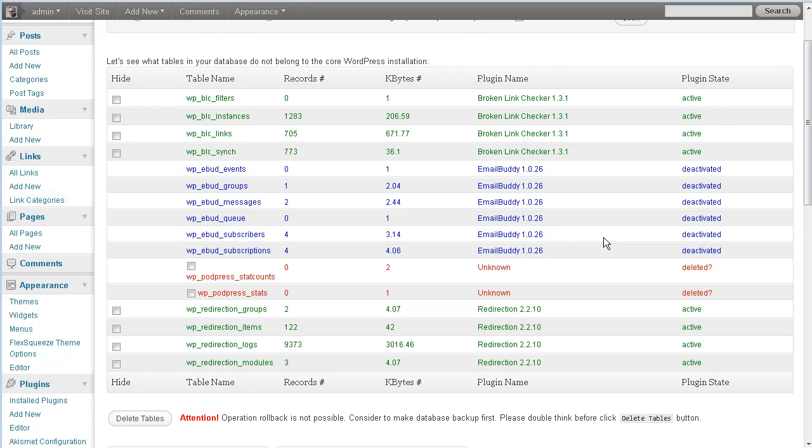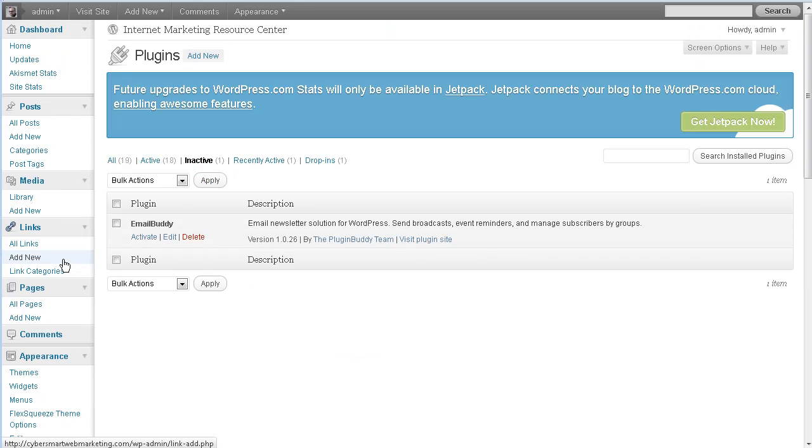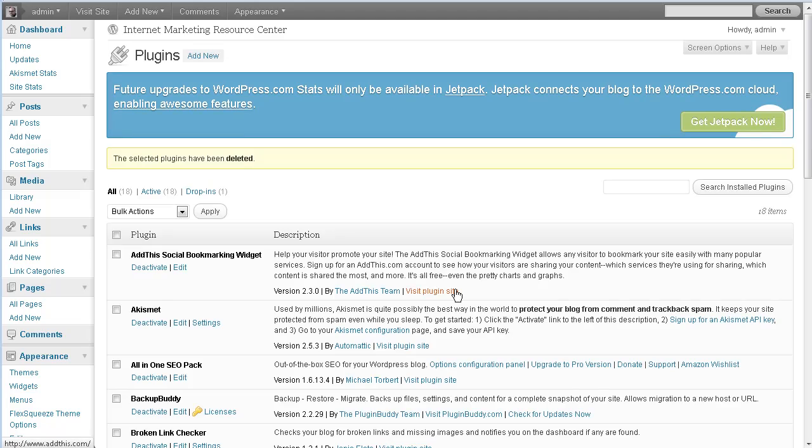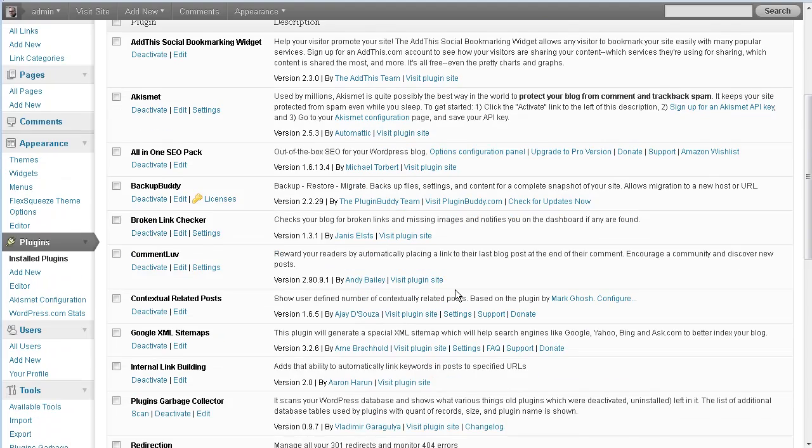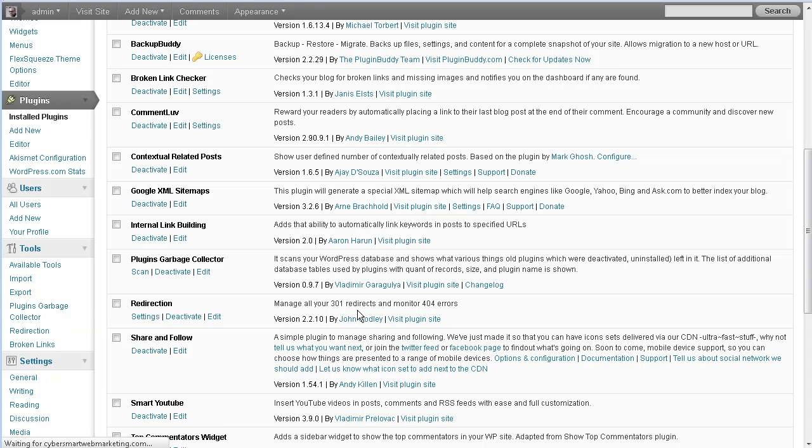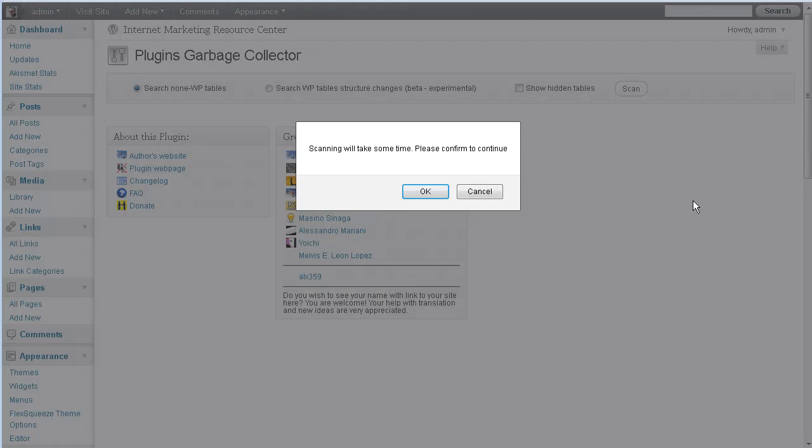So I deactivated this plugin. So let's go to our plugins. I'm going to go ahead and delete it. Not only deactivate it, but I'm actually going to delete it. So when it says yes, go ahead and delete those files. We'll do it again and see if it shows up still. All right, so now that plugin is gone, and we'll go back to Garbage Collector then, and I'll run another scan.